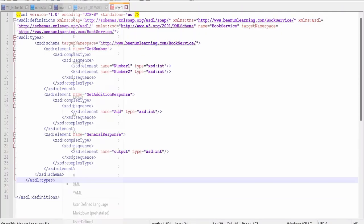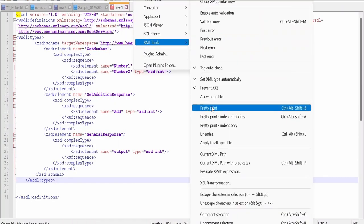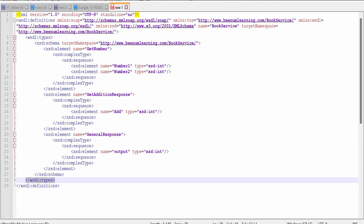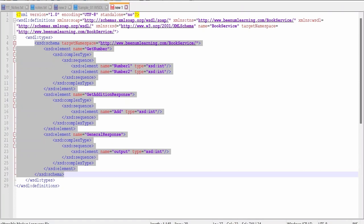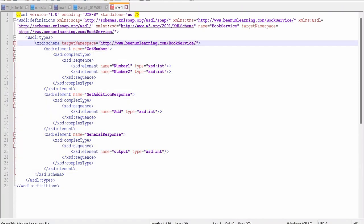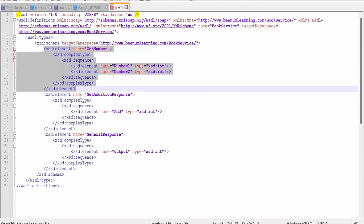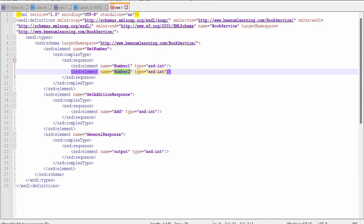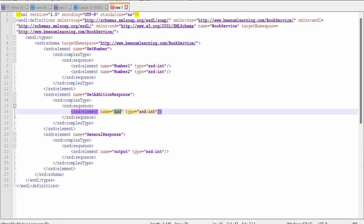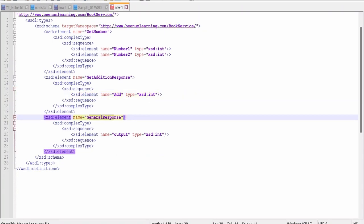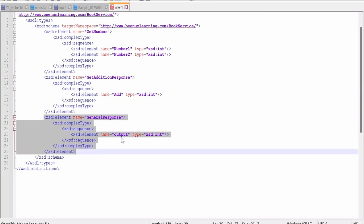Let me paste and format this using Notepad++ plugins — XML Tools, then Pretty Print. The opening and closing tag is wsdl:types, and within it we have written the schema using xsd:schema with the target namespace. I am considering this WSDL having the same namespace as the XSD. I have three elements defined: get number — having number one and number two of type integer; get addition response — returning addition as integer; and a general response element. I will demonstrate why I created three elements, to show how we can manipulate messages and port type messages.